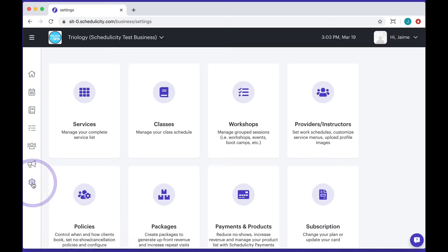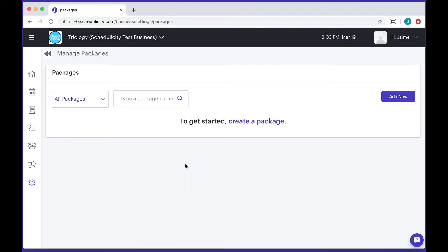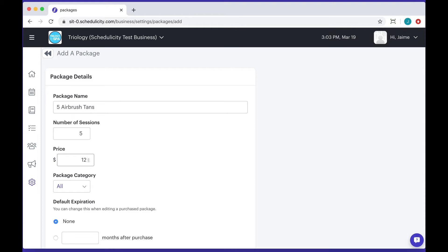Navigate to the settings tab and then click on the packages tile. Select the add new button in the upper right to get started. From here you can enter the package name, description, the number of sessions, and the price.